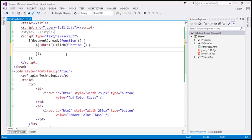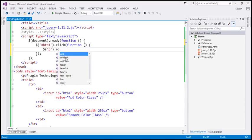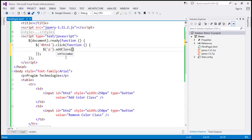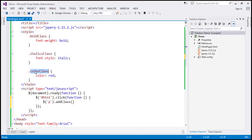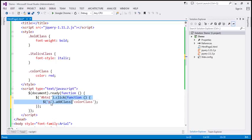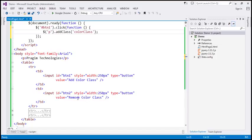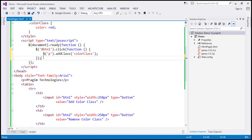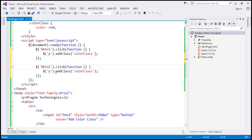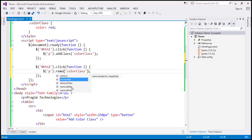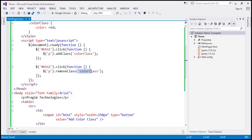When the click event occurs, we want to add the color class to the paragraph element. Since the paragraph element doesn't have an ID, we'll use the element selector to find it, then call the addClass method, passing the name of the CSS class — 'color'. This should add the color class to the paragraph element. Similarly, for the second button, when clicked we use the removeClass function, passing 'color', to remove the color class from the paragraph element.